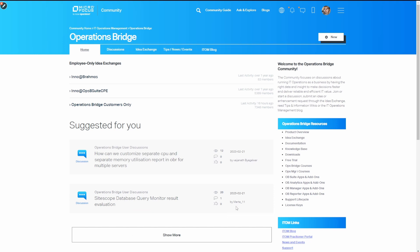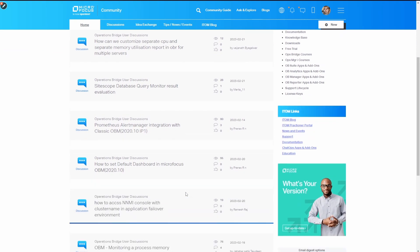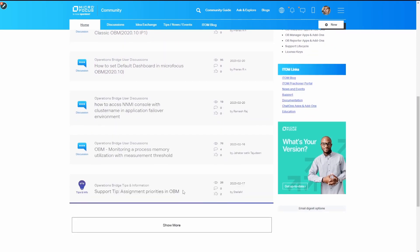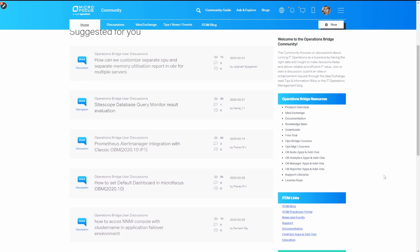You have the home page of the product. It's a mix of discussions that are going on, ideas that are submitted for the product, and then also tips for using that product. On the right hand side, you also have helpful links for the family of products.